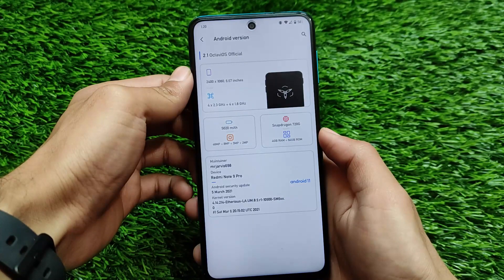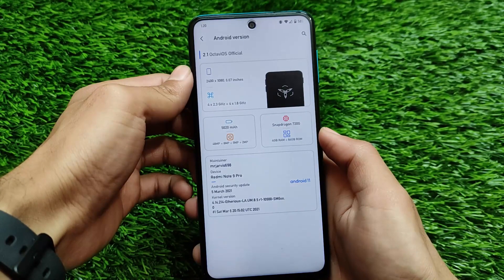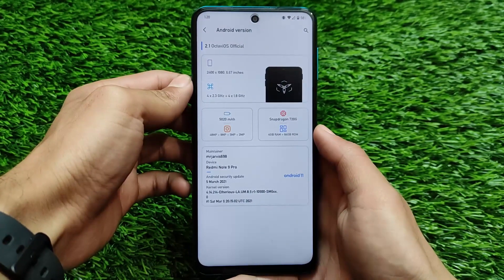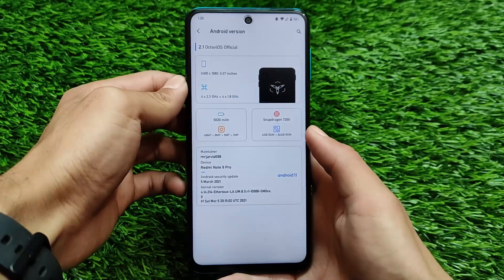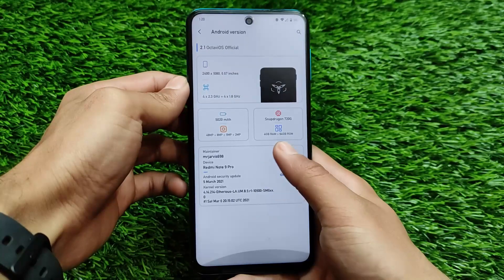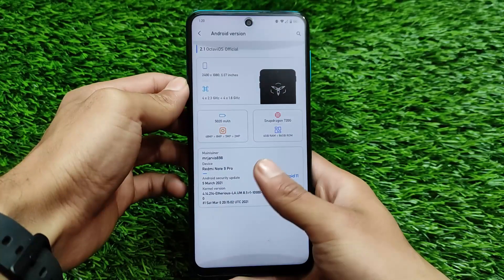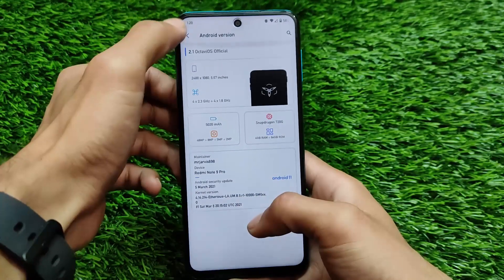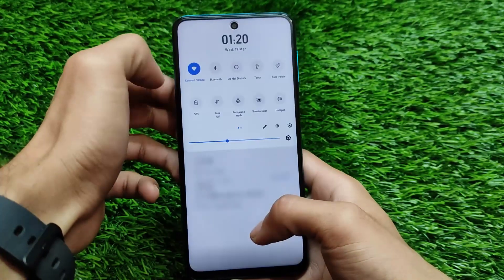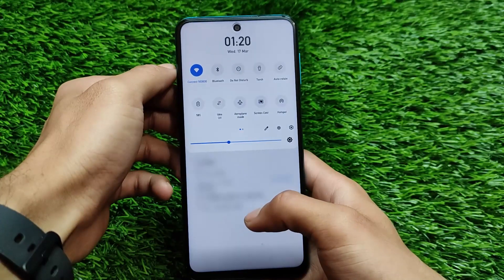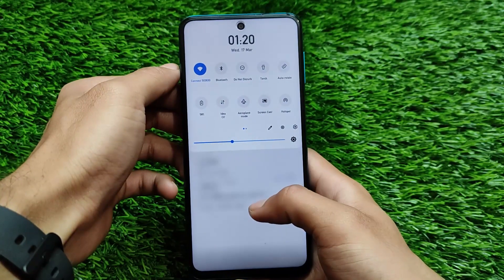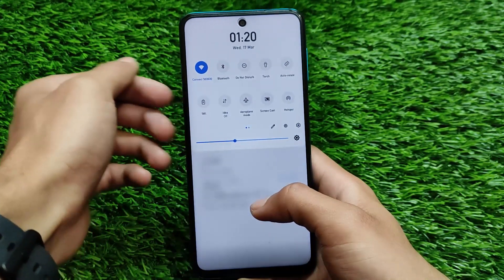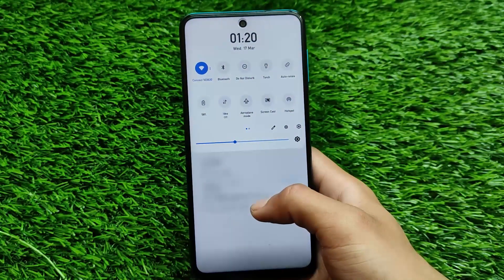I am using it for some time on my Redmi Note 9 Pro and on my Poco X3 also. Both devices' performance seems to be quite good, which is why I thought I should make a video on this. As you can see, the quick settings seem quite good and you can customize a lot of things.